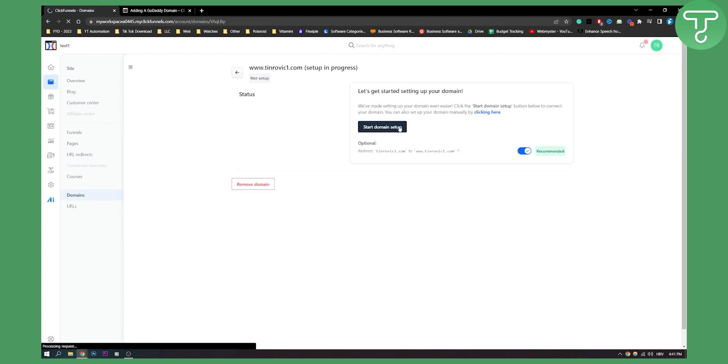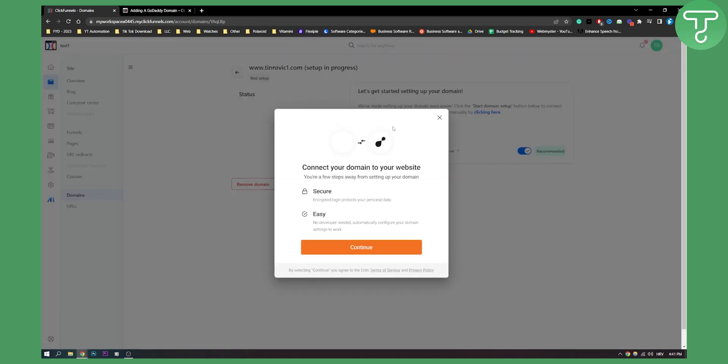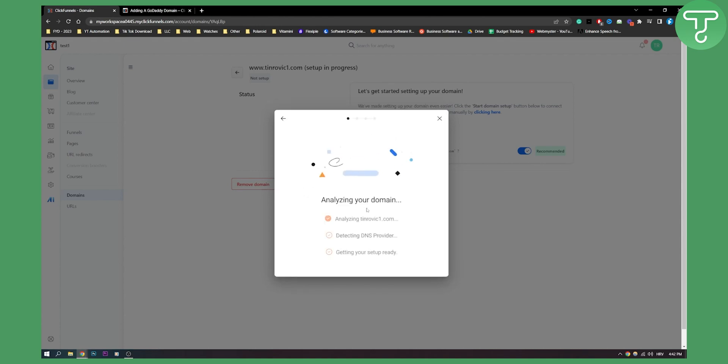Here on Start Domain Setup, you will need to click and add GoDaddy as your domain hosting. Click here and now it's analyzing your domain.